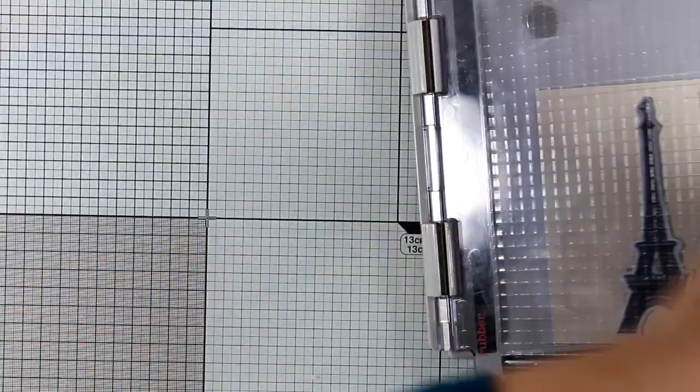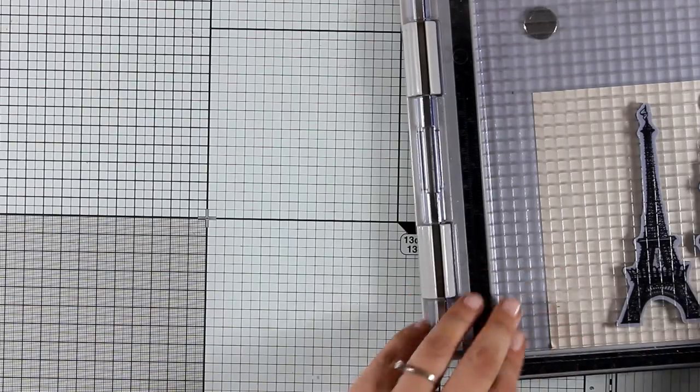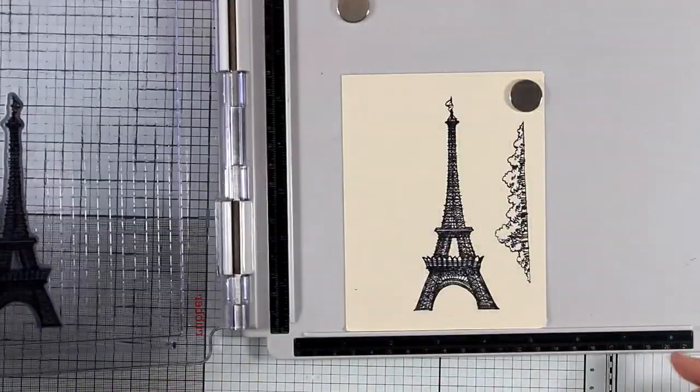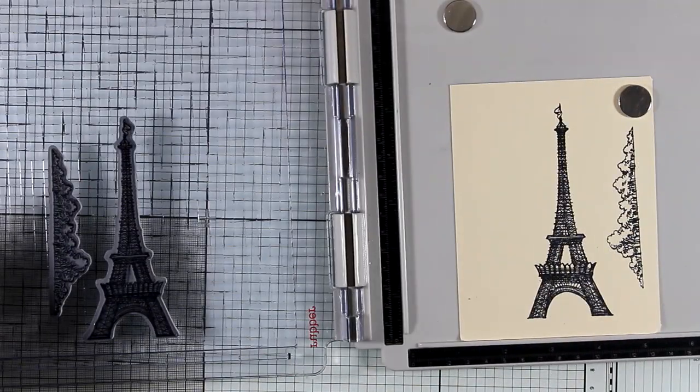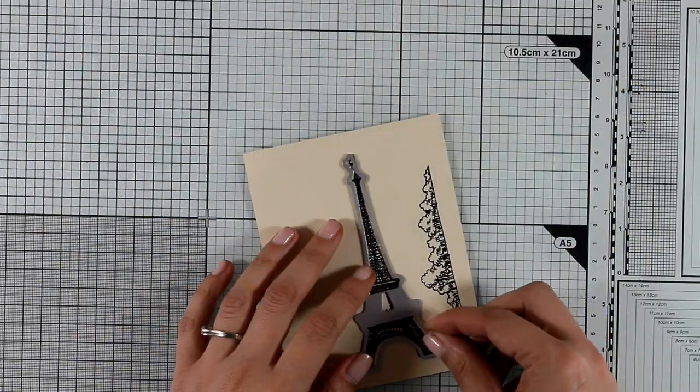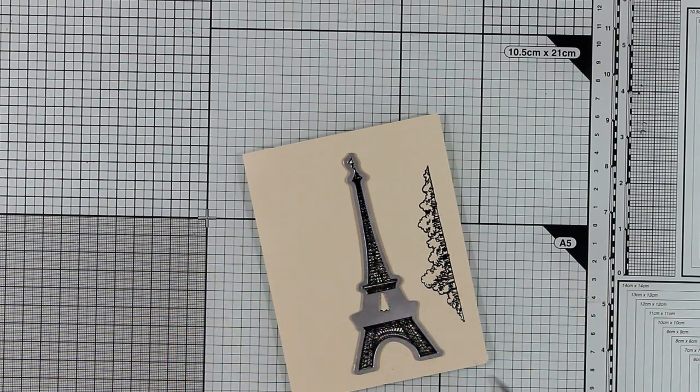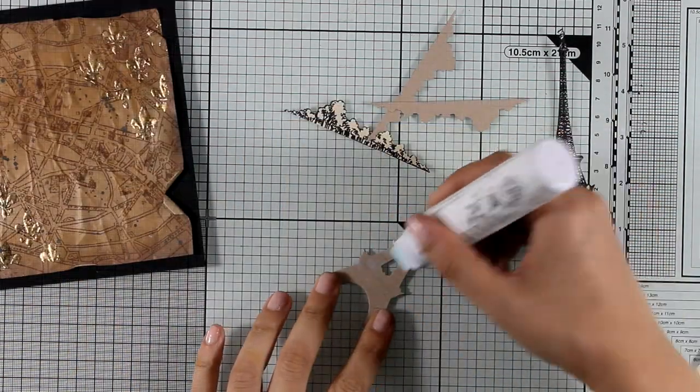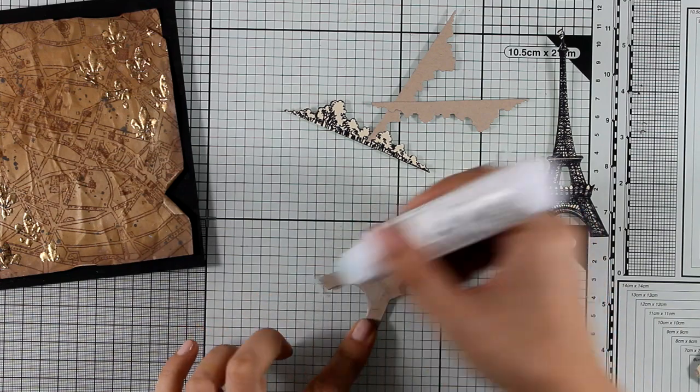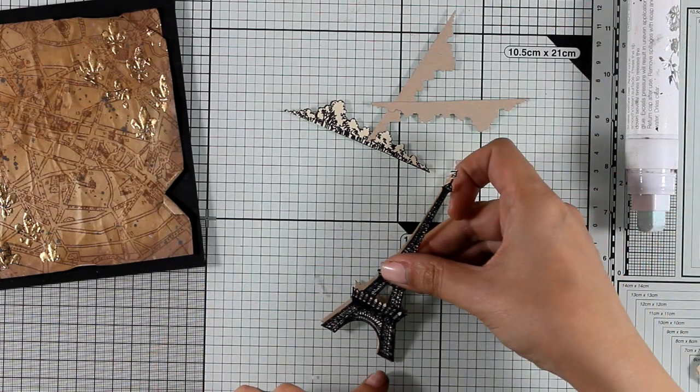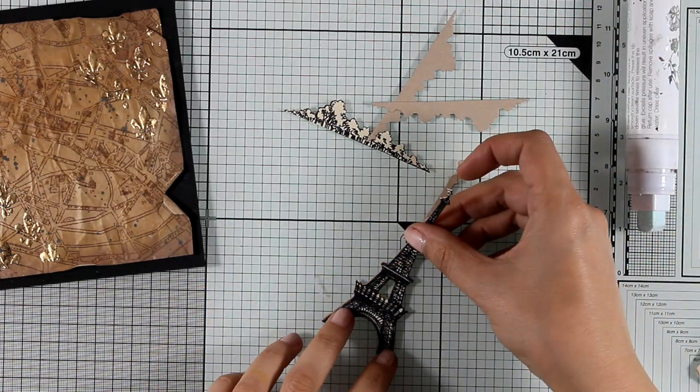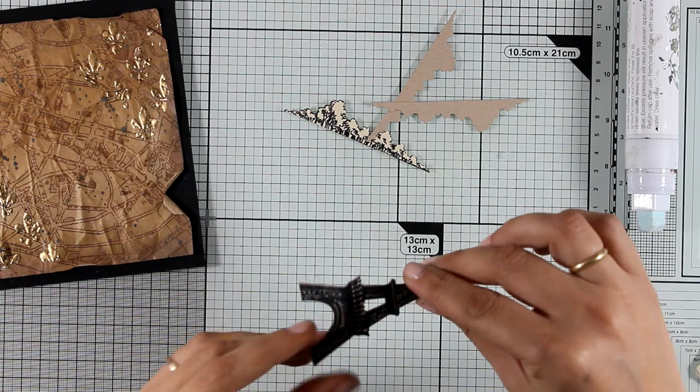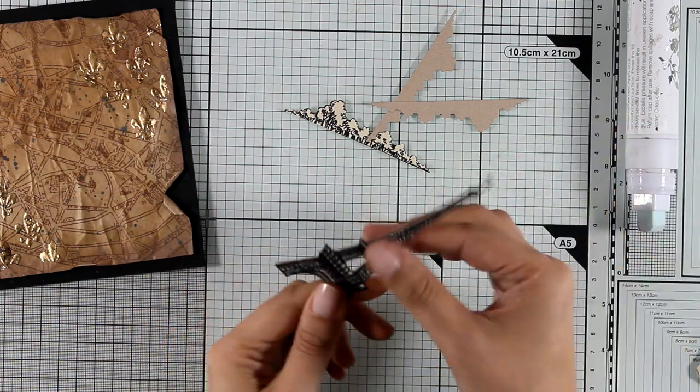One thing that's great about Stampendous dies is that they cut exactly where those lines are, so they don't give you a border around the image that turns it into looking as a sticker. And I love that non-sticker look for my art journals. I don't mind for card making, but for my art journals I prefer not to have that border around.